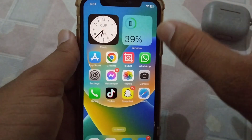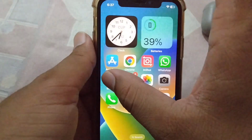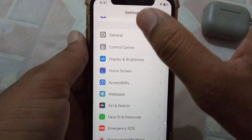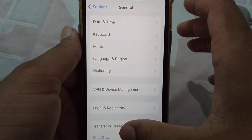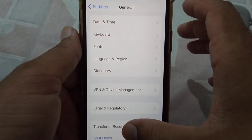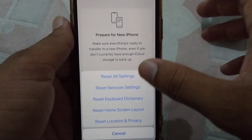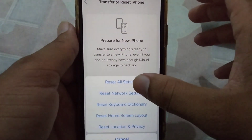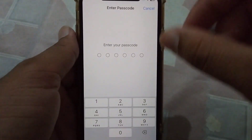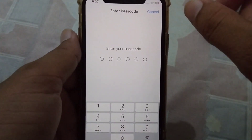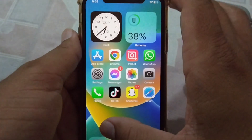The next solution to this problem is that you will have to Reset All Settings on your iPhone. Open Settings, tap on General, scroll down, tap on Transfer or Reset iPhone, and then tap on Reset All Settings. Enter your password to confirm the reset, and then check if your problem is fixed or not.